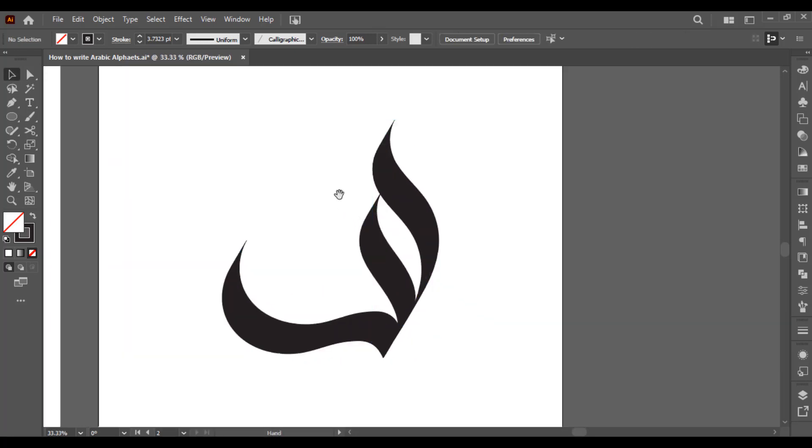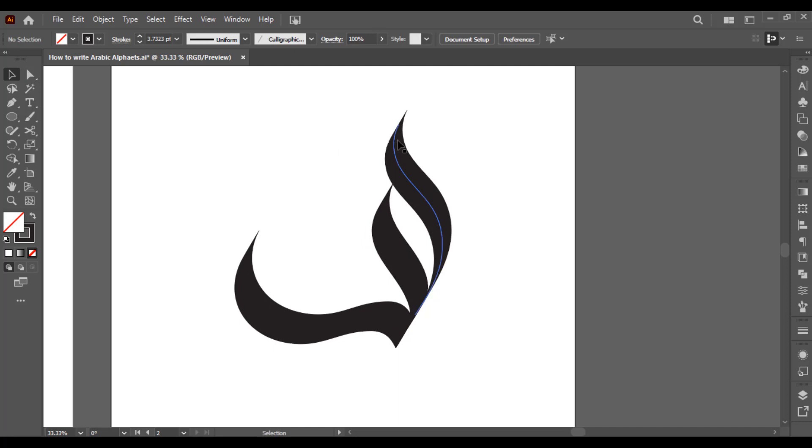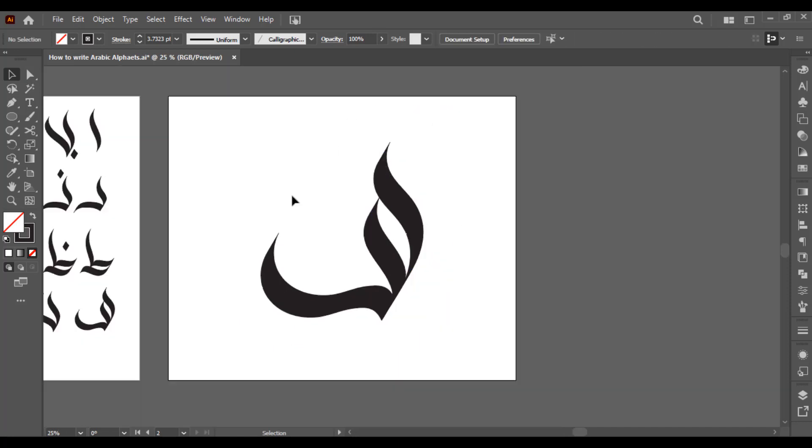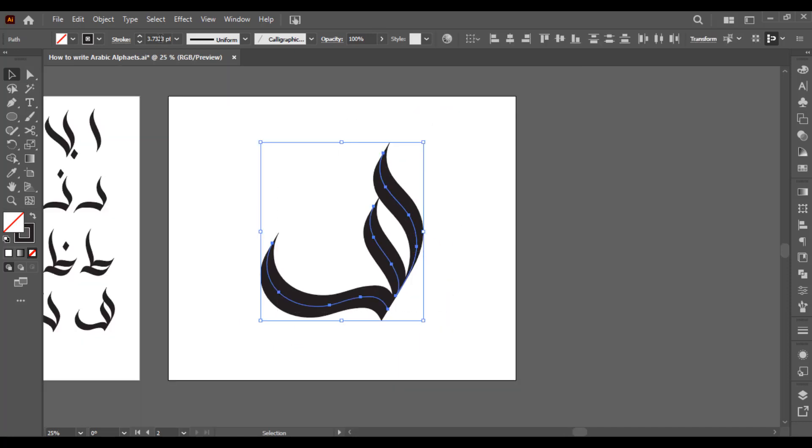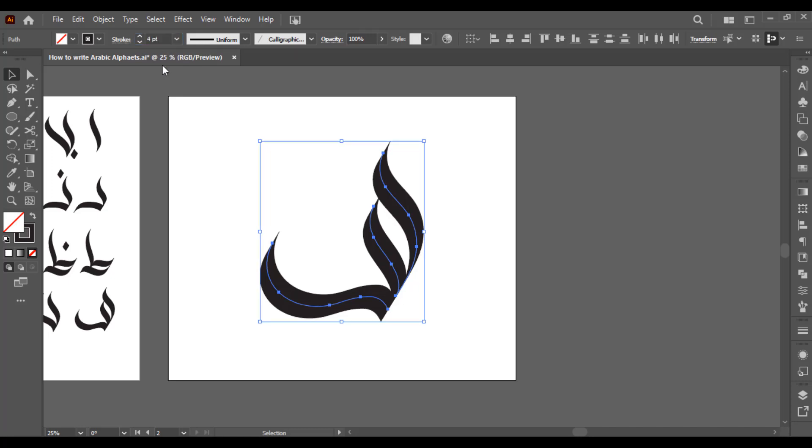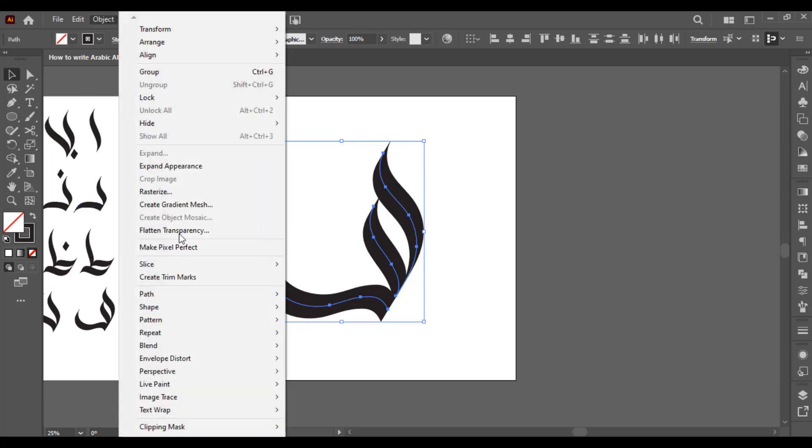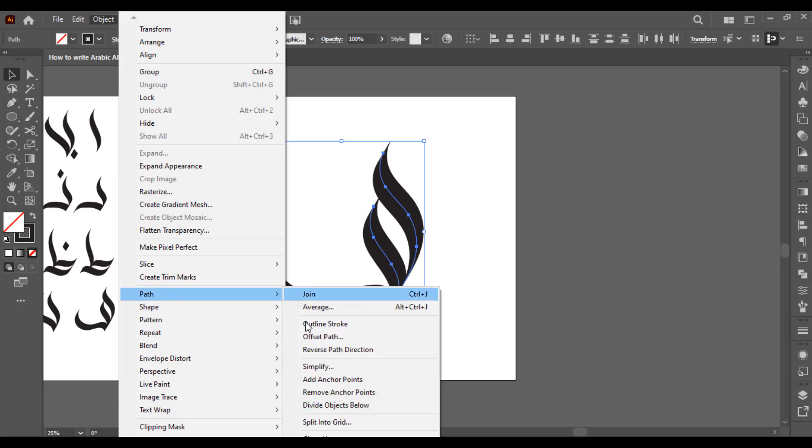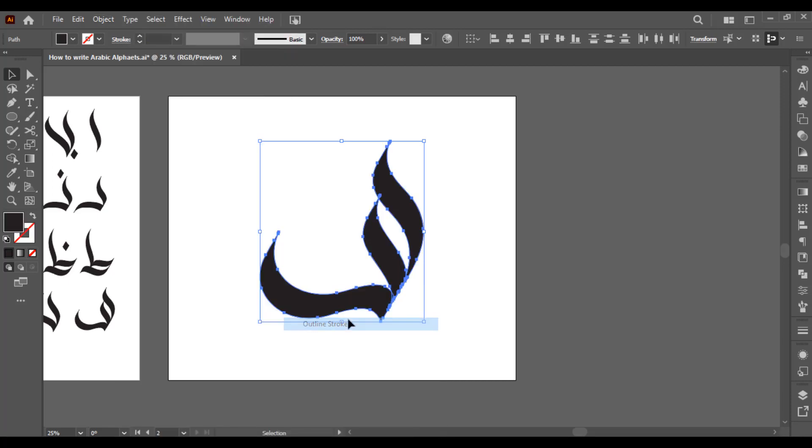Now make sure its edges are looking good. As you can see here the stroke size is 3.73. I just want to convert into 4, and then I want to convert the stroke to fill color. So how to do that? Go to object and here you have to go to path and then select outline stroke. So now you can see I have converted my stroke to fill color.